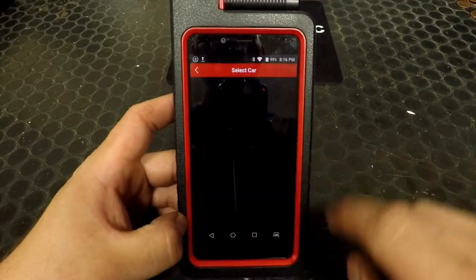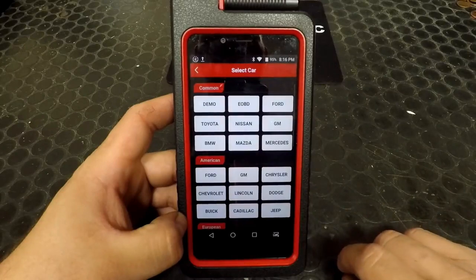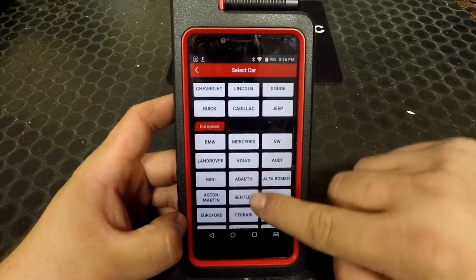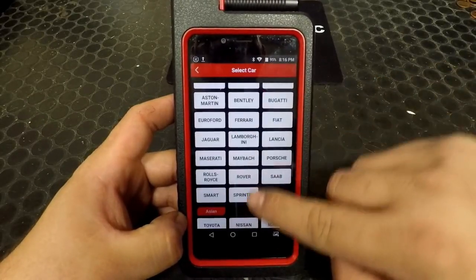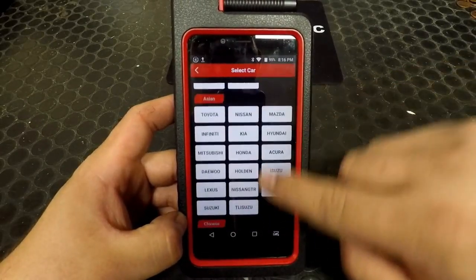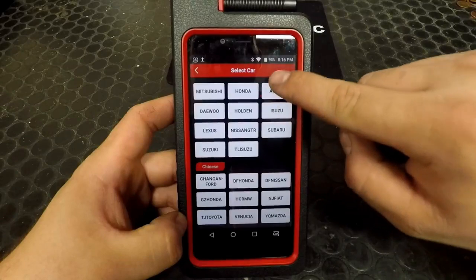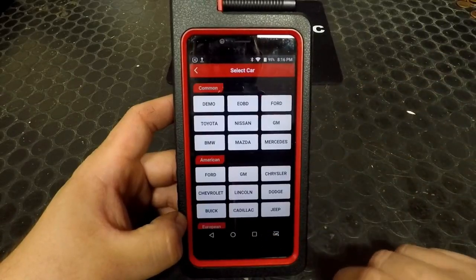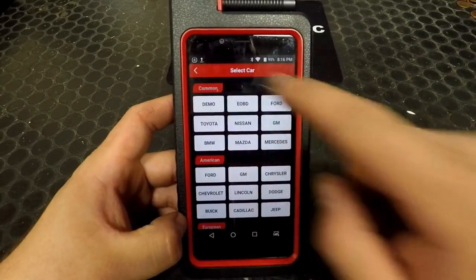Under Diagnose, it's where you would go to select the make of the vehicle you're working on. For this demonstration, we're going to select Demo.